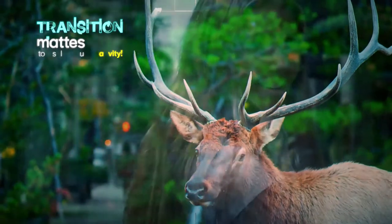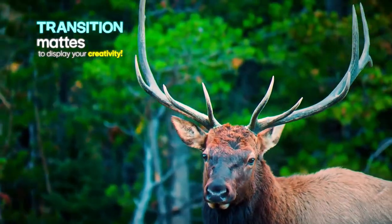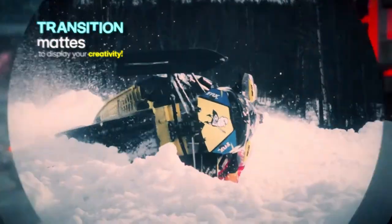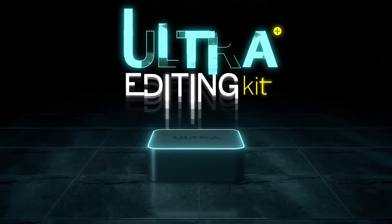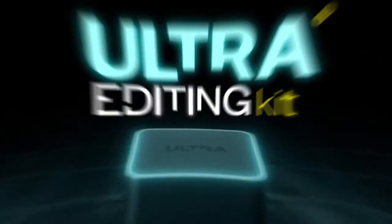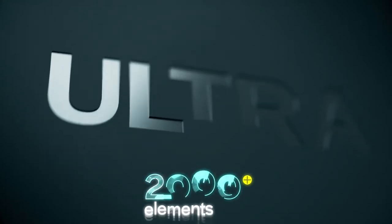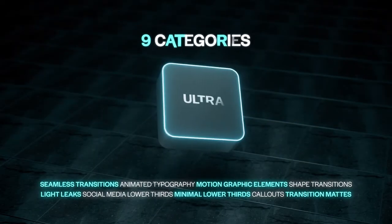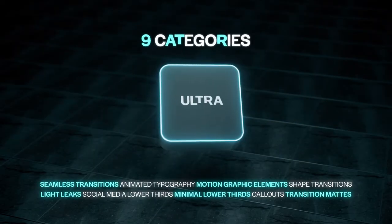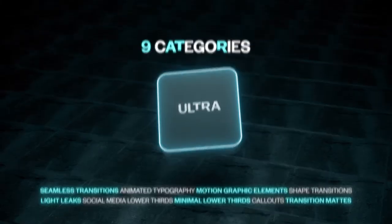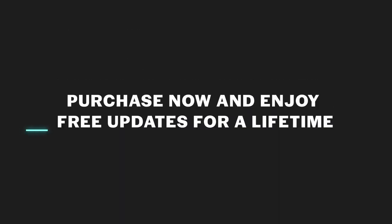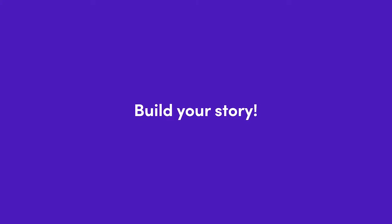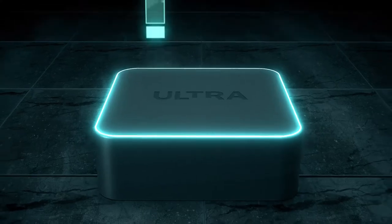Ultra Editing Kit - save more time and more money. Anything you ever needed for your workflow is here. Purchase now and enjoy a lifetime of free updates. Candy Mustache - Build your story.